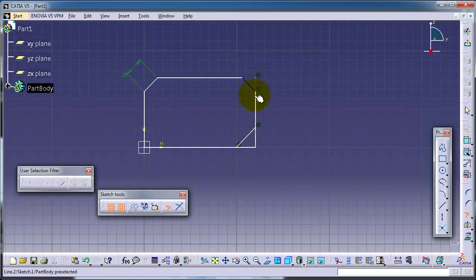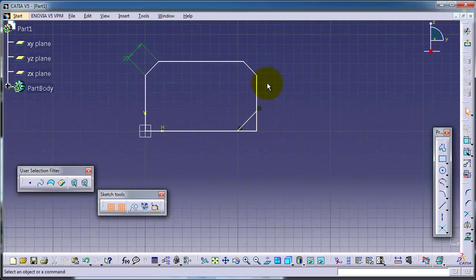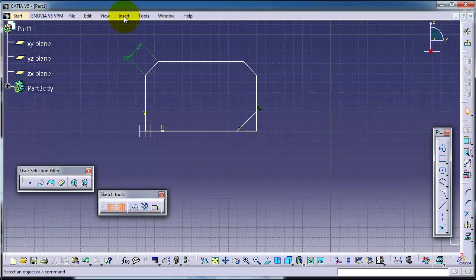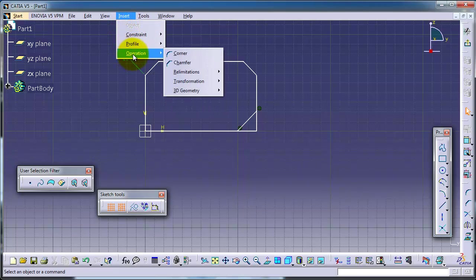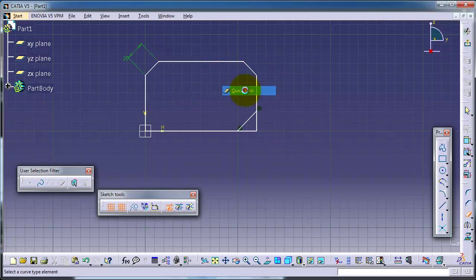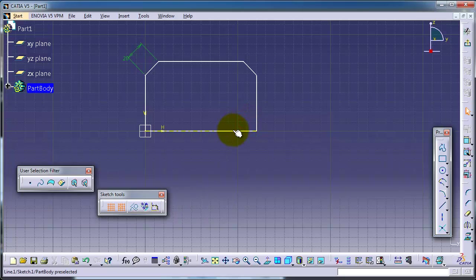Now let's use the quick trim. The quick trim does the same job, but if you choose, for example, that line, it's going to trim it directly as you notice.